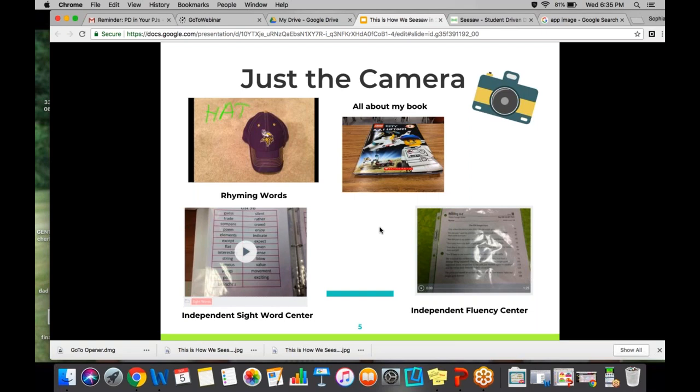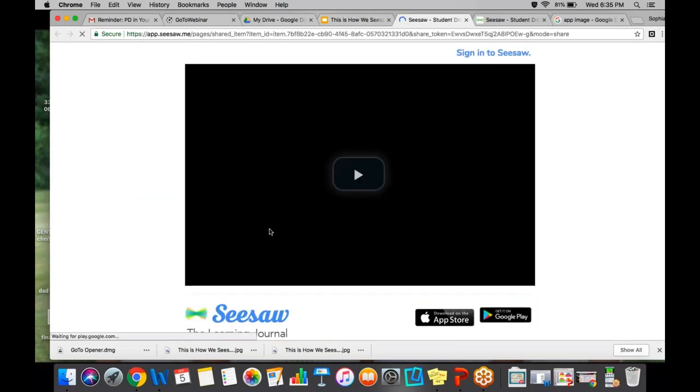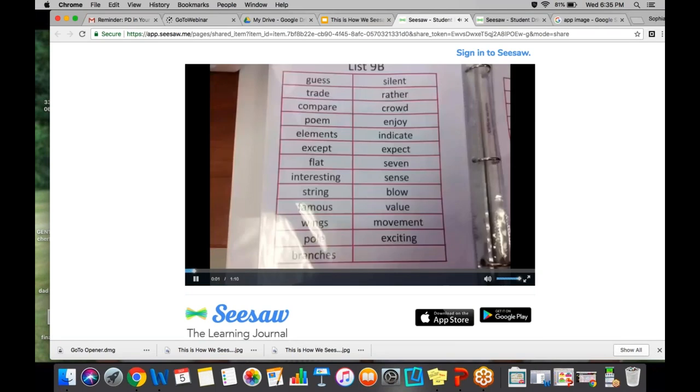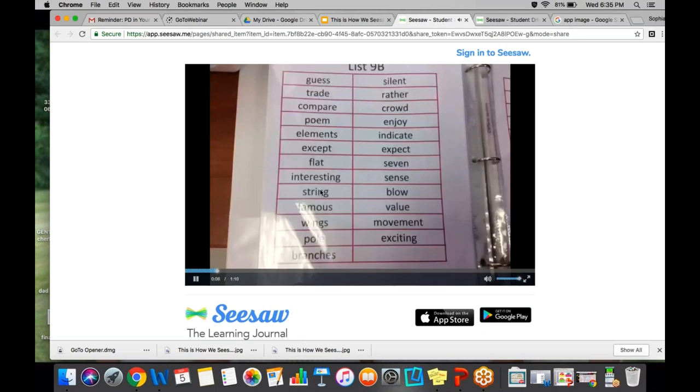In the independent sight word center, I have a binder with all of the Fry sight words broken up into 10-word lists and also 20-word lists depending on what level they're at. If they're at a higher level they'll have 20 words at a time; if they're on a lower level, five or ten words. They go to the center, there's a list of what letter and list they're on, and they take a picture of it. Then they go ahead and record themselves showing they've mastered those words.